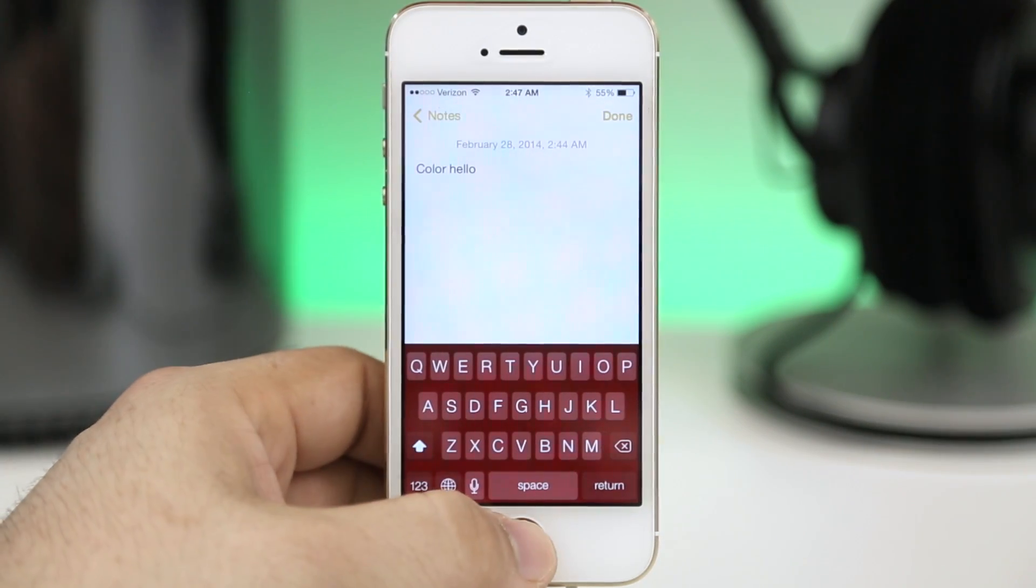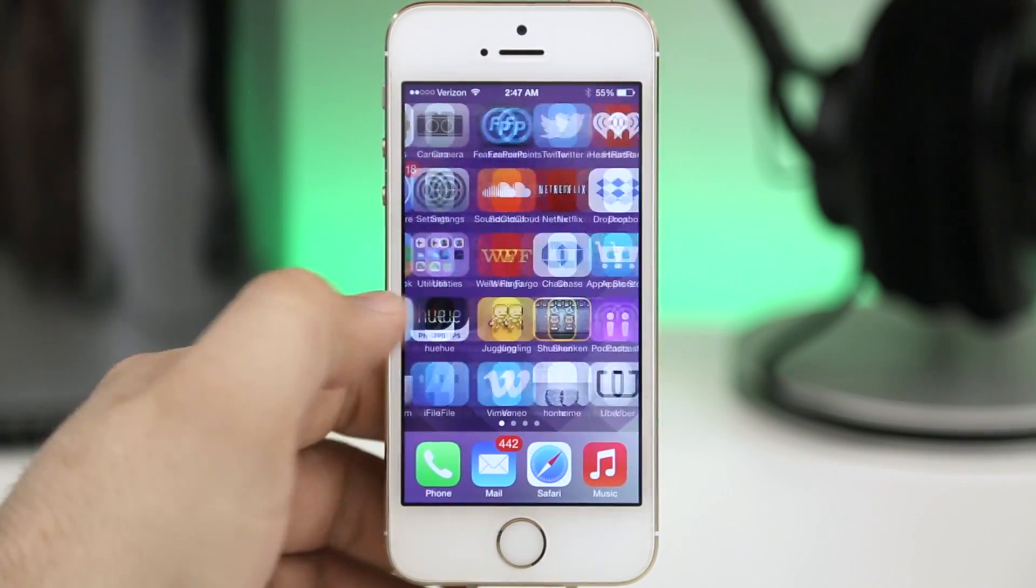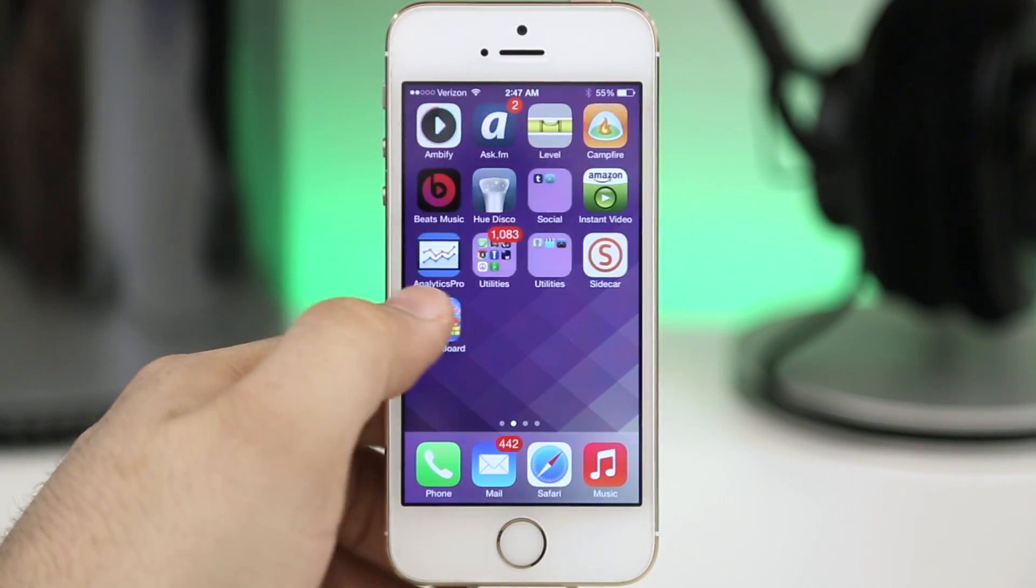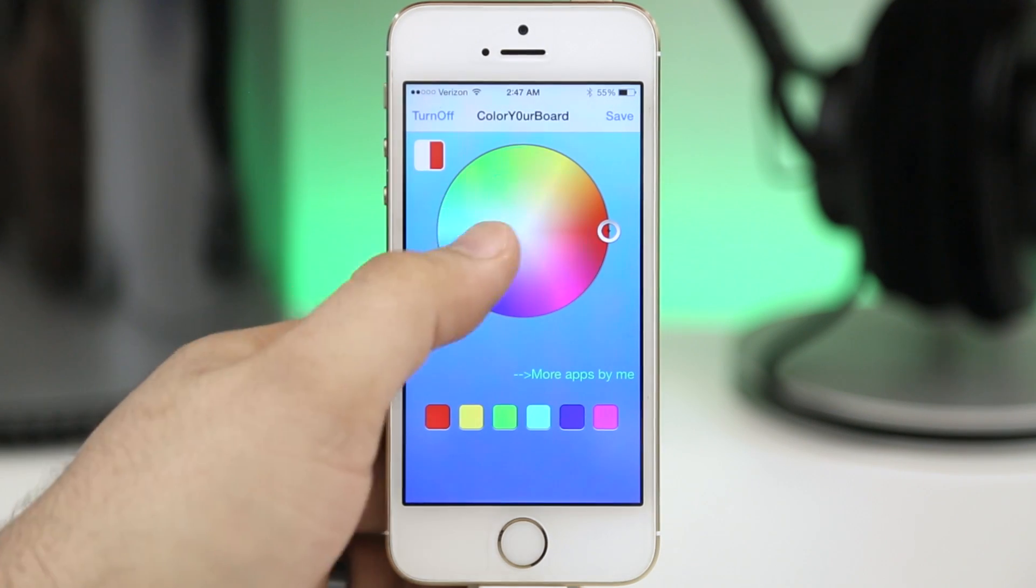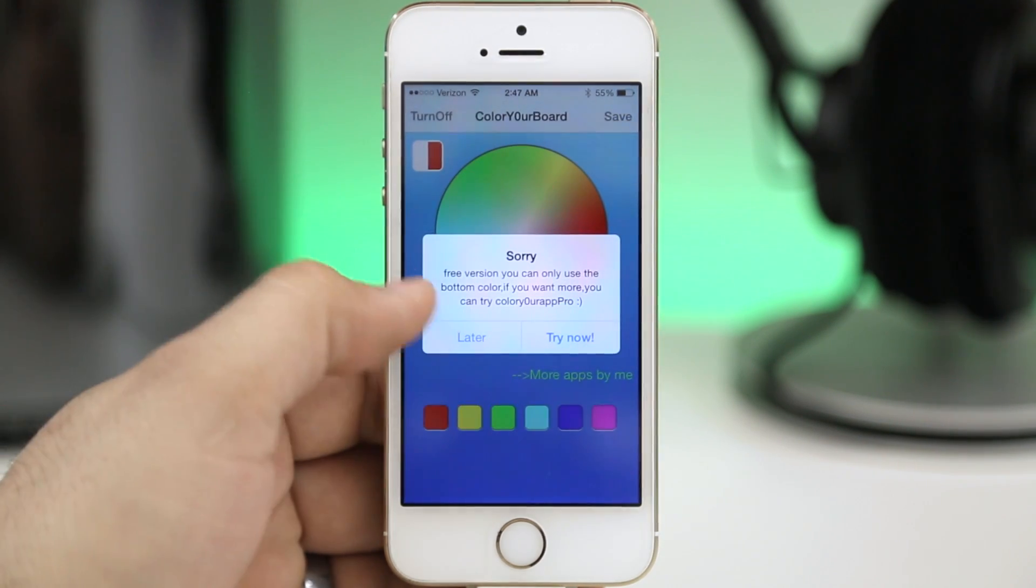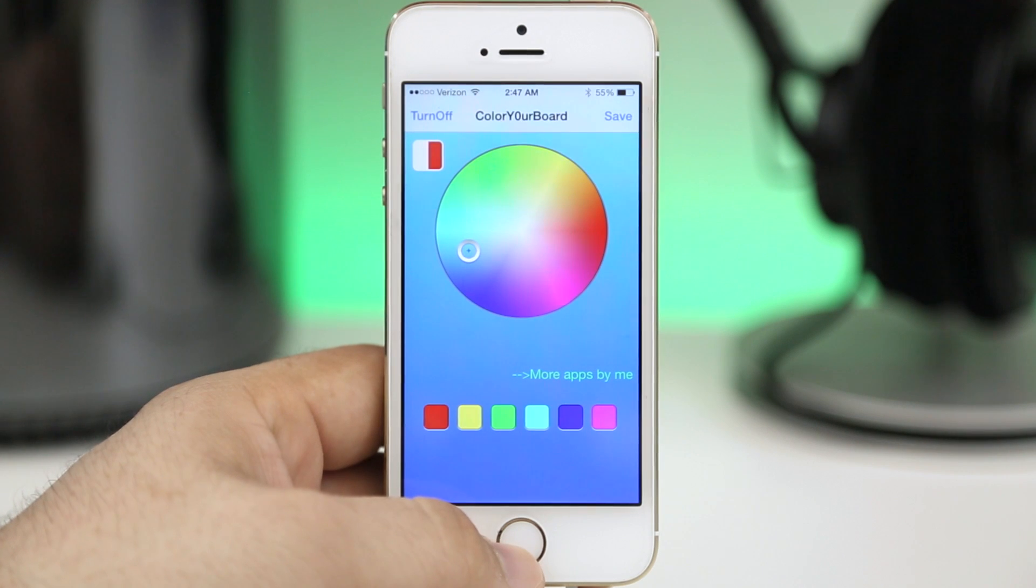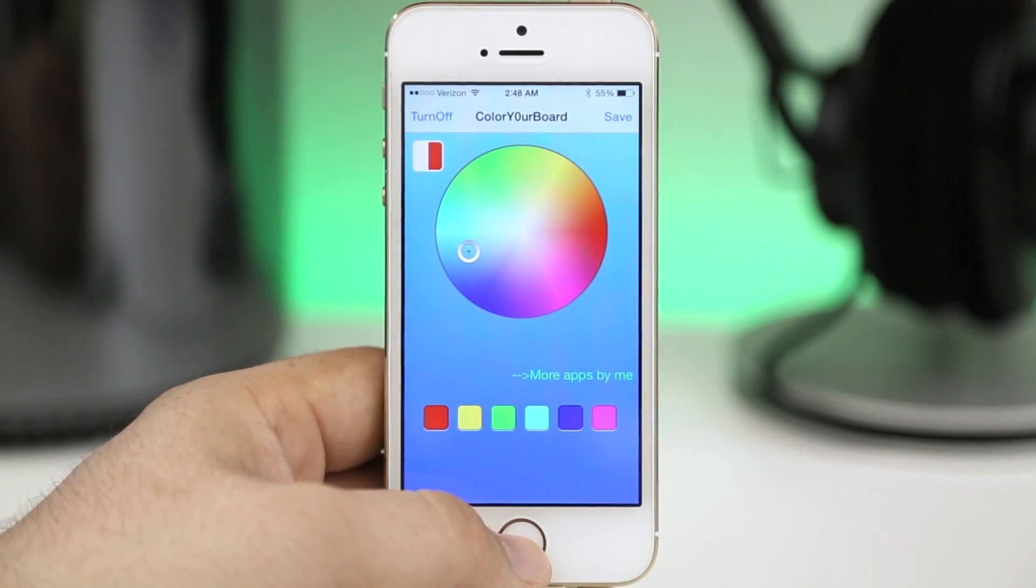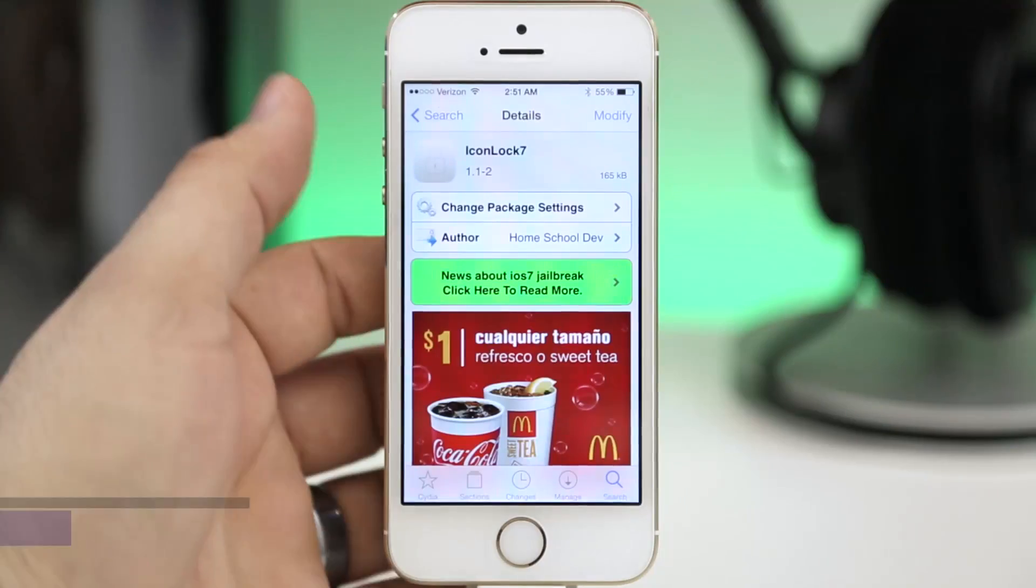Let's launch the notes app here. That's the one I was using. Tap on the text area and as you can see we have a red keyboard here. So that is how Color Your Board Free works. It's pretty plain and simple and like I said there's not very many options in the free version but it does get the job done if you're looking for a way to spice up your keyboards in iOS 7.